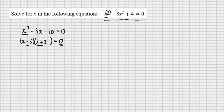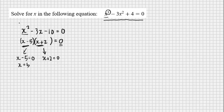So the only way multiplying these two brackets gives me 0 is if x minus 5 equals 0 or x plus 2 equals 0. Adding 5 to both sides gives x equals 5, and subtracting 2 from both sides gives x equals negative 2. Those are my two solutions — this equation is quadratic, the highest power of x is 2, so I'm looking for two solutions, and here they are: two distinct real numbers, 5 and negative 2.